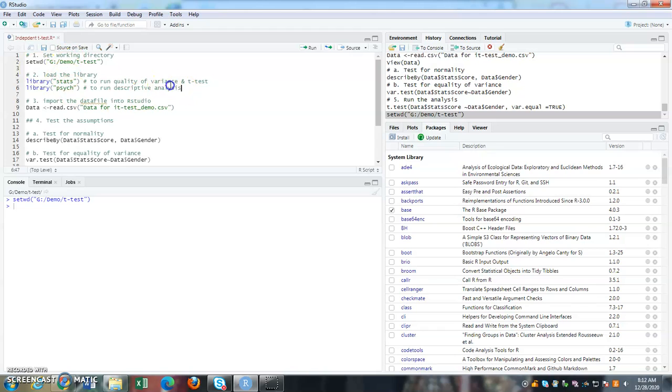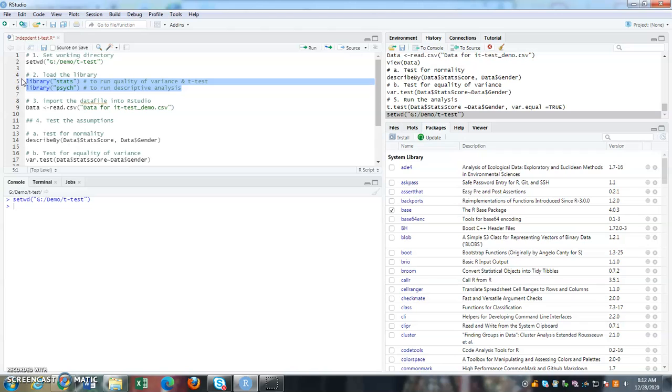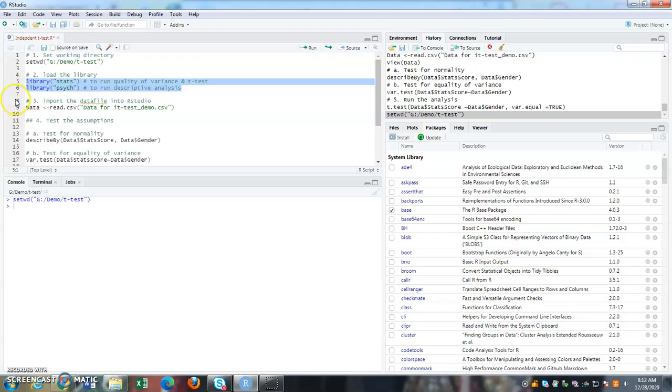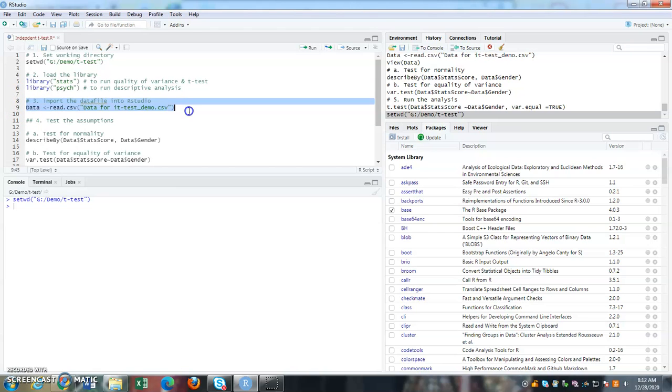Now, once I have both of these libraries, the packages that I need to run my analysis, the third one is I can start importing my data into RStudio because the data is in the Excel or the CSV file. So I need to bring it into R platform. So for that, I'm importing data file into RStudio. So this is my command.